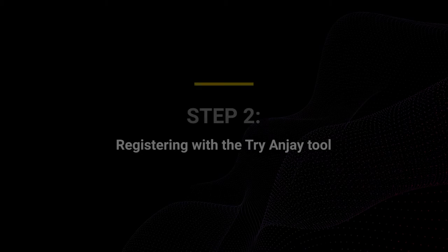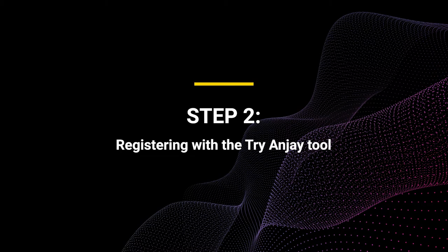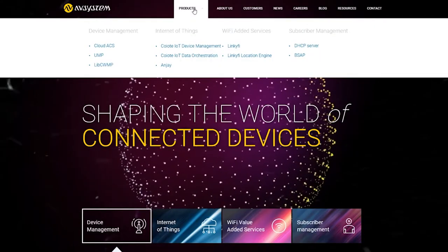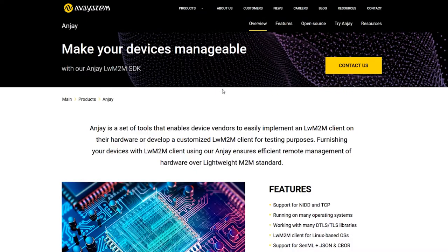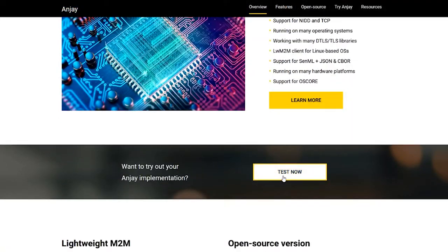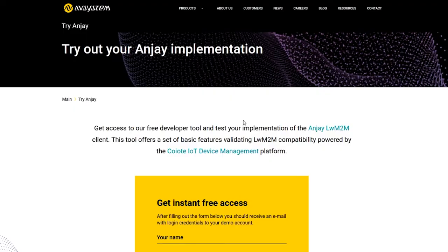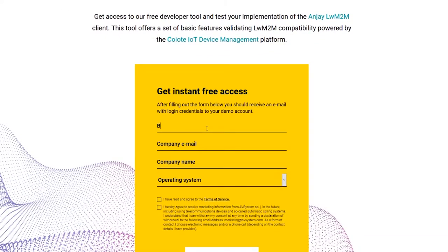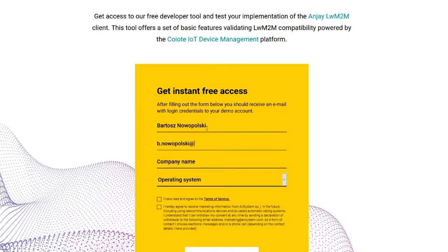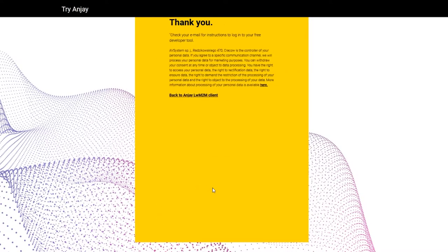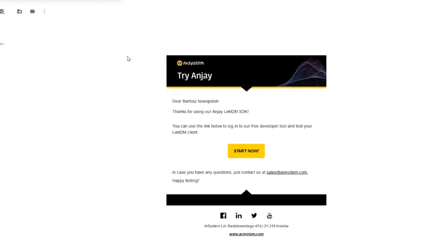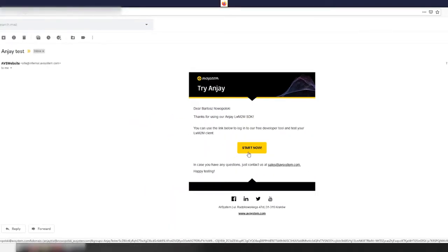Now let's get access to the demo version of the Kayori IoT device management platform, which will serve as a Lightweight M2M server. Go to our website avsystem.com, choose Andrey from the products menu, scroll down a bit and click the 'Test Now' button. This will get you to a short form where you need to enter your corporate email address, check the terms of service and GDPR boxes, and click the 'Get Free Access' button. Then go to your email and click 'Start Now', which will take you directly to our demo Lightweight M2M server.